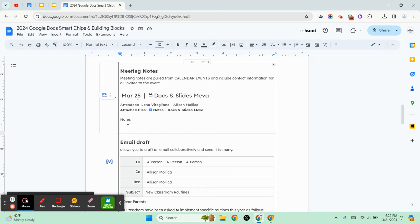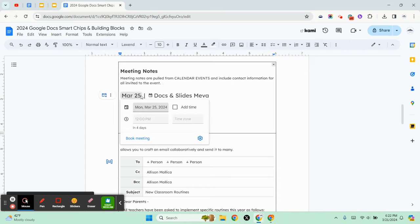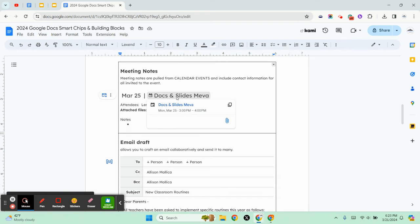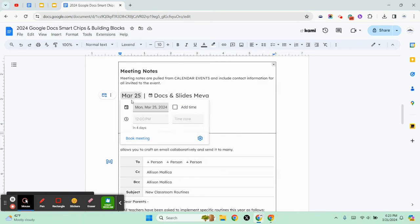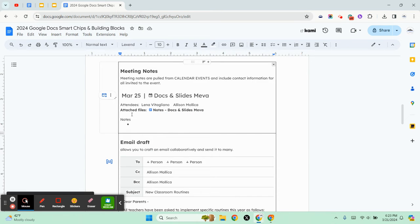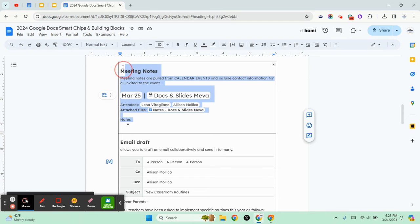So in this case I clicked on insert meeting notes and these are the notes for our upcoming training. You have a link to the calendar event, a link to the notes, and any other details as well.